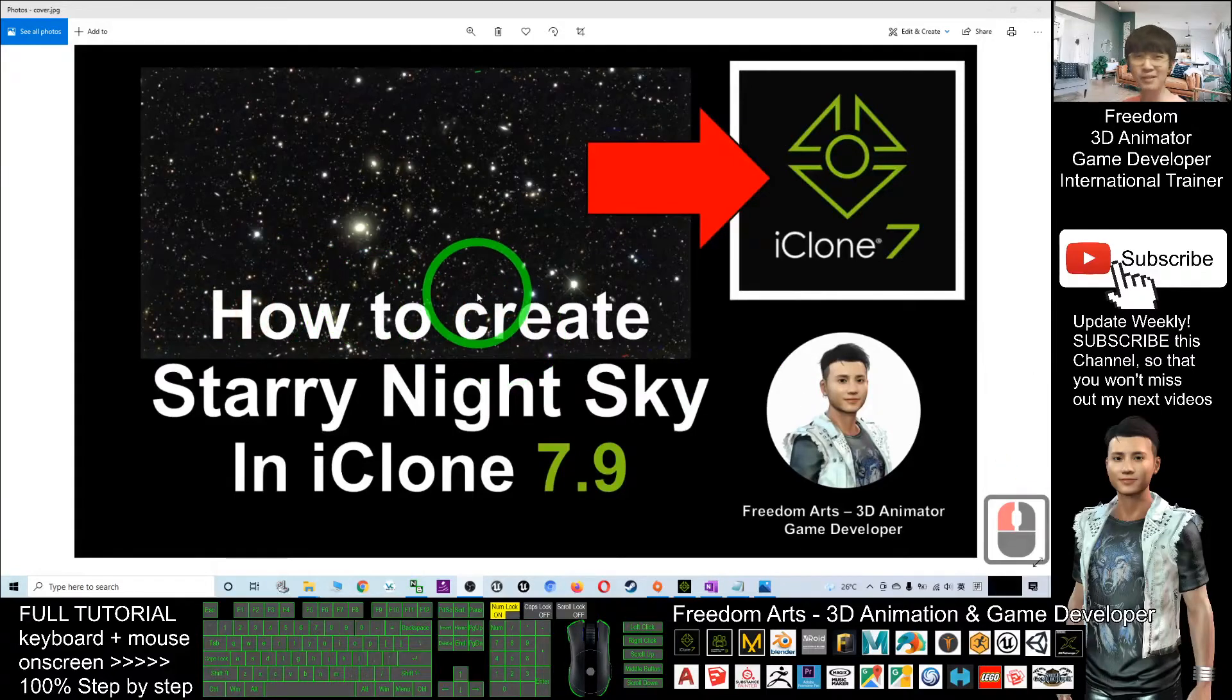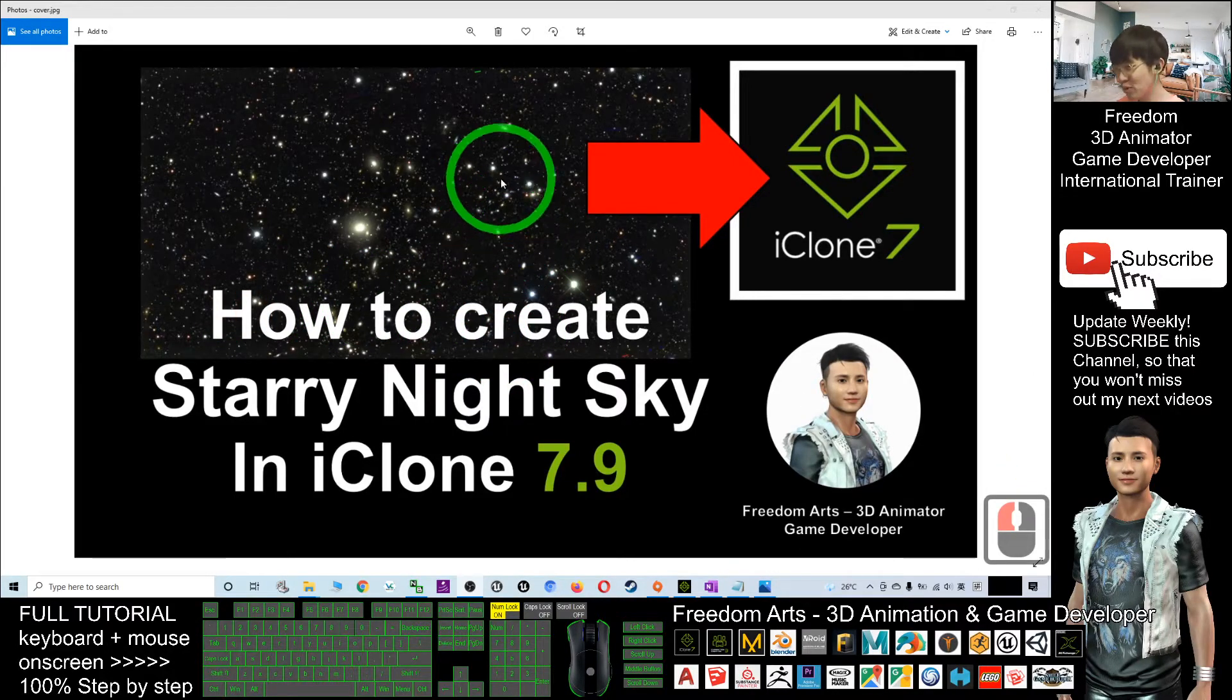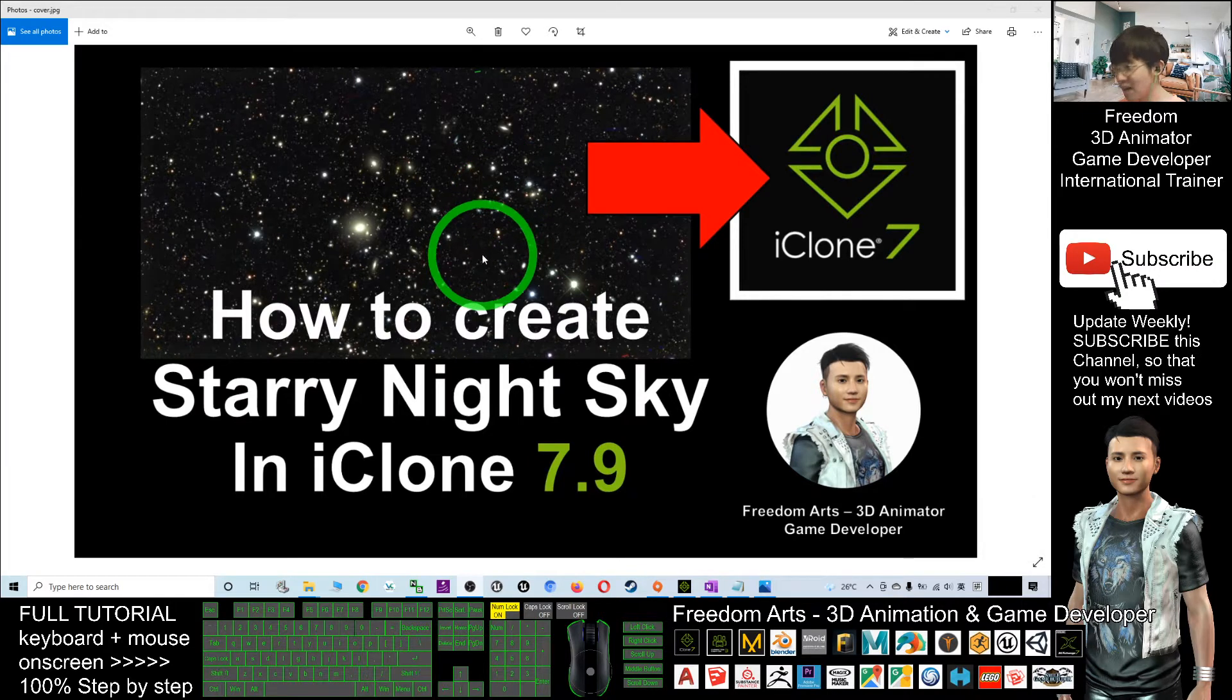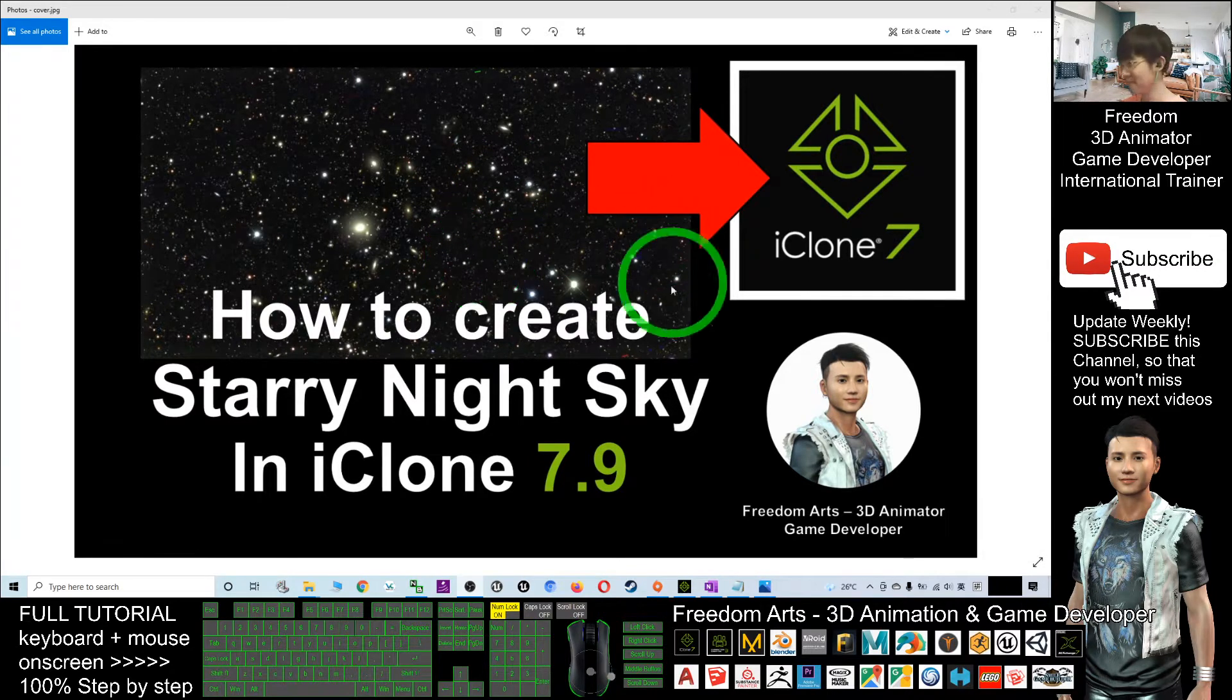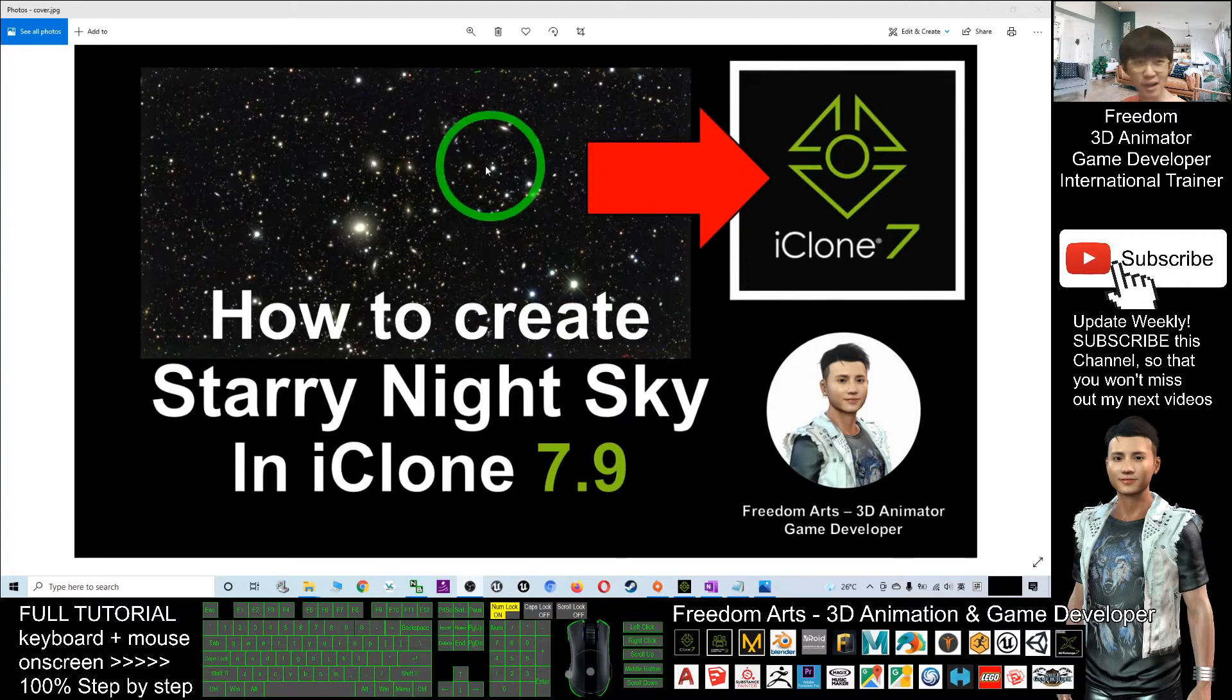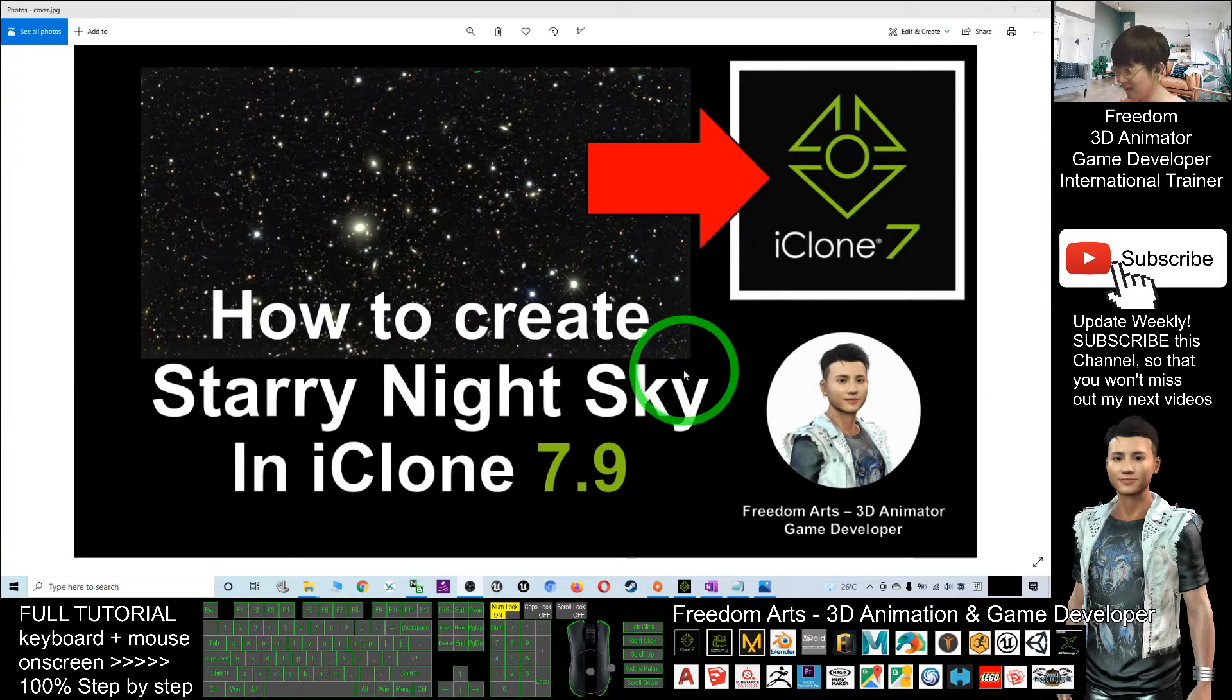Hey guys, my name is Freedom. Today I'm going to show you how to create a starry night sky in iClone 7. You can see a lot of stars - it's the sky background, the starry night sky.